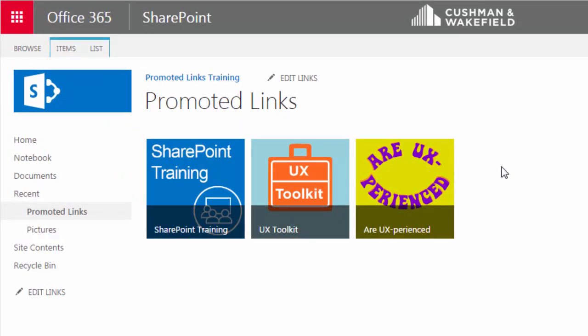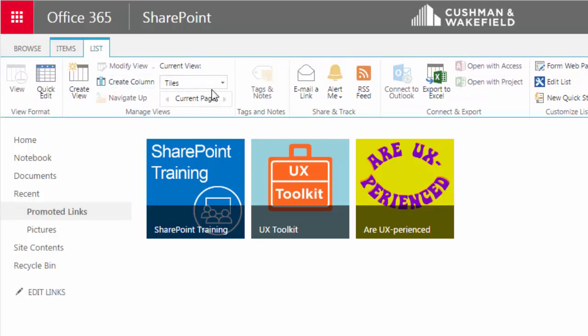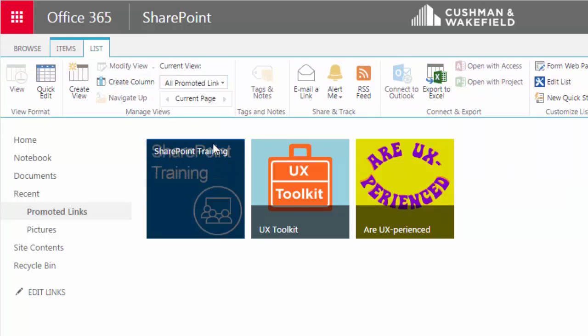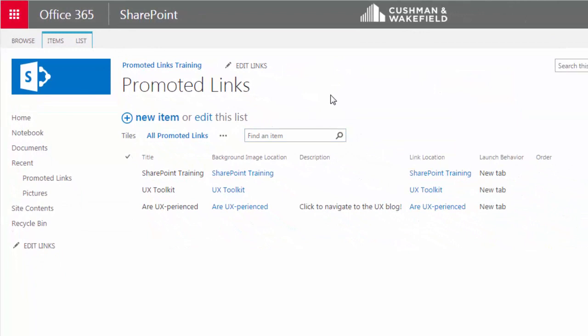I'm clicking on the List tab, and then under Current View, I'll choose All Promoted Links from the drop-down menu. And now I can see my links in a list format.